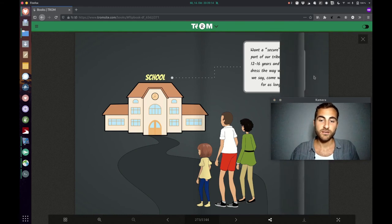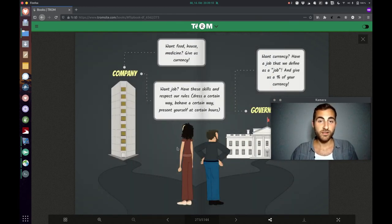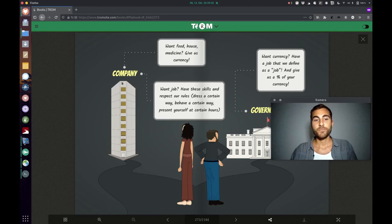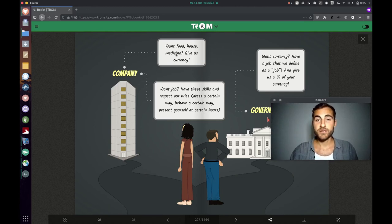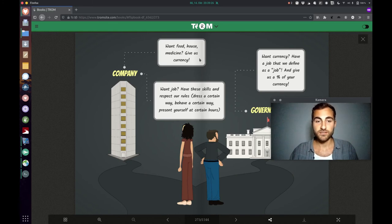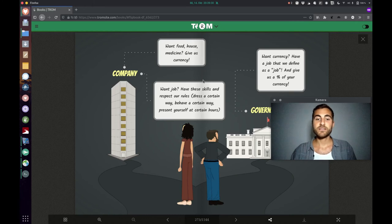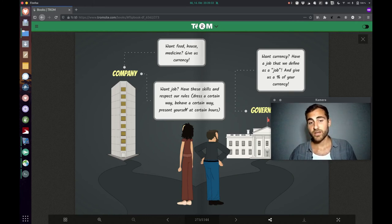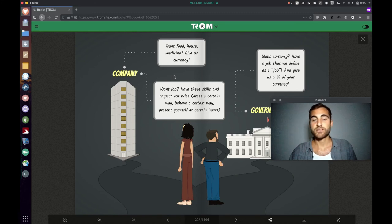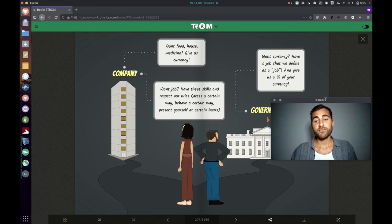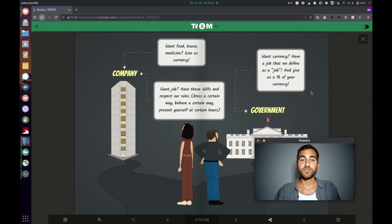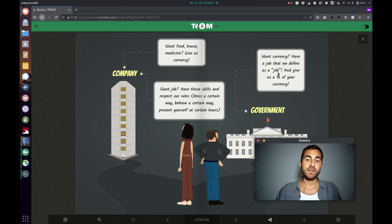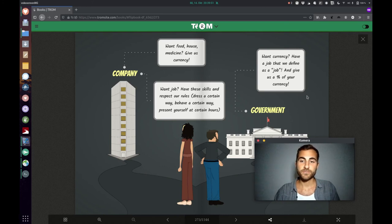The parents have to trade as well, of course, on a daily basis. Companies are like, you want food, house and medicine? Give us currency. And on the other hand, they are like, you want a job? Have these skills and respect our rules. Dress a certain way, behave a certain way and present yourself at certain hours. The government is like, you want currency? Have a job that we define as a job and give us a percentage of your currency.